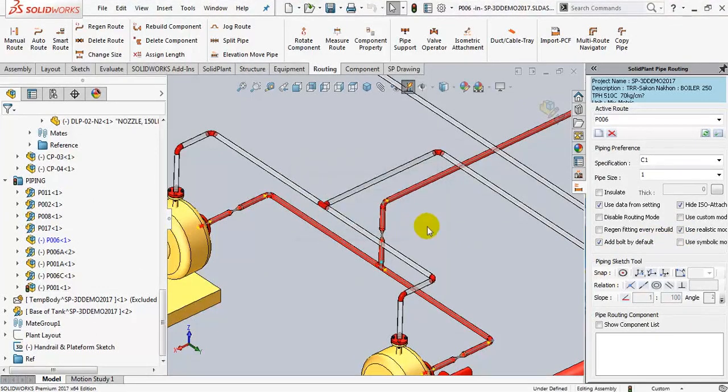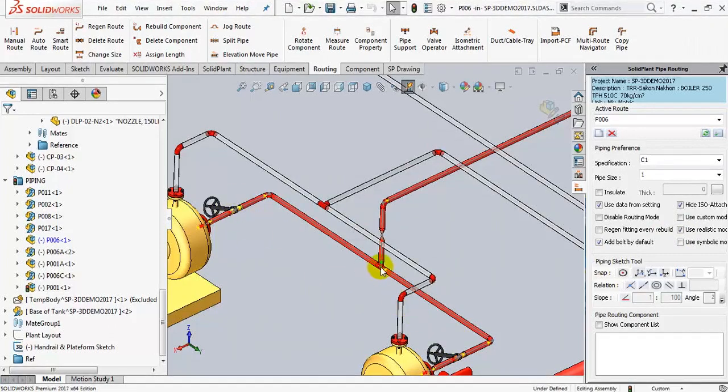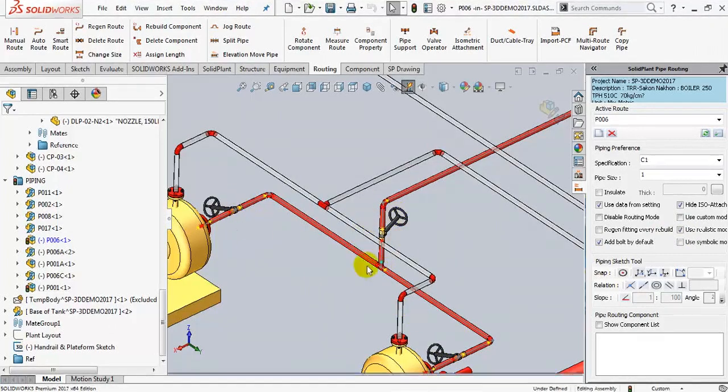As you can see, one by one, the valves change into a real part, including a handwheel, giving the pipeline a more natural look.